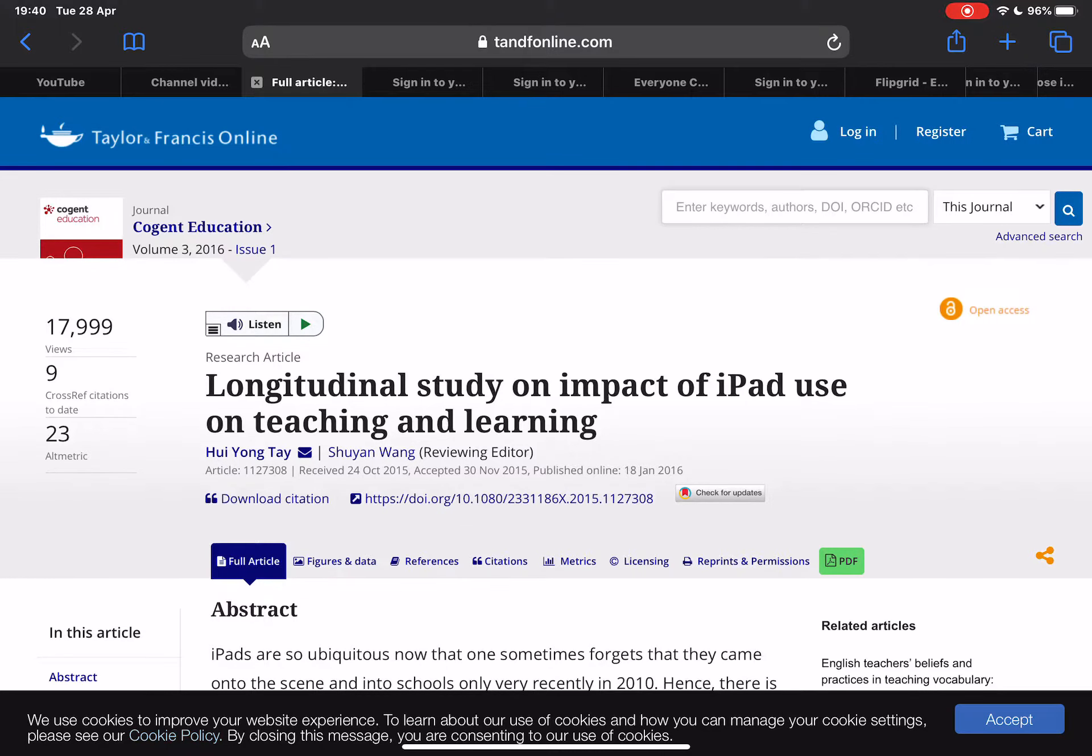Using the iPad to engage in research is a great way of utilizing the mobile nature of the device, so I can do my research wherever and whenever.